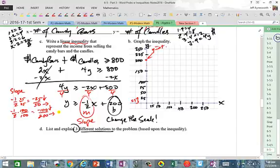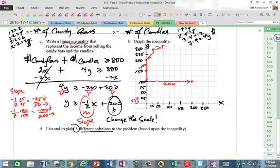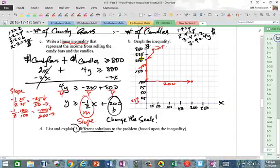So watch this: starting at the Y-intercept, go down 100, then right 200. Using the smaller scale: down 25, right 50. Either works. Then go ahead and draw your line from those plotted points.